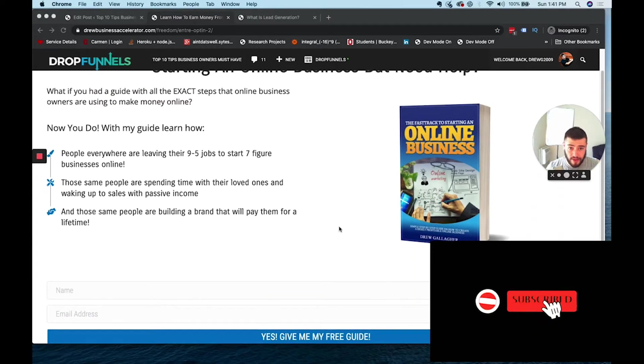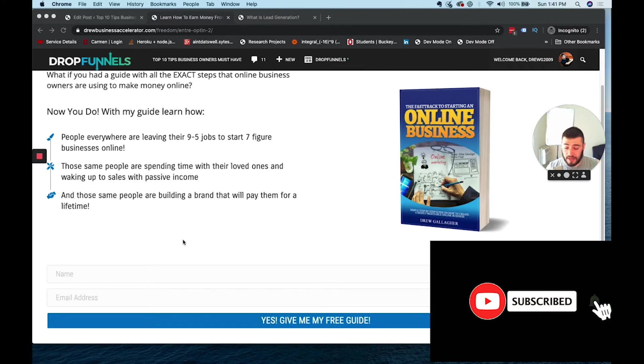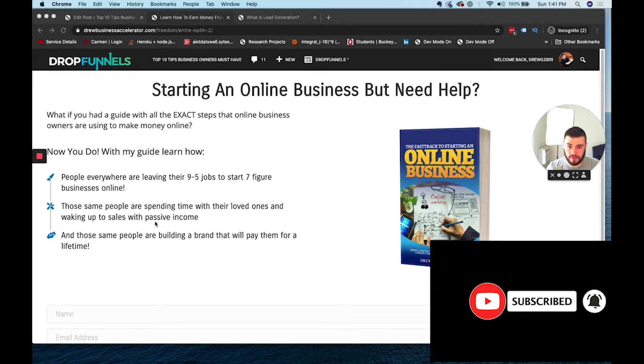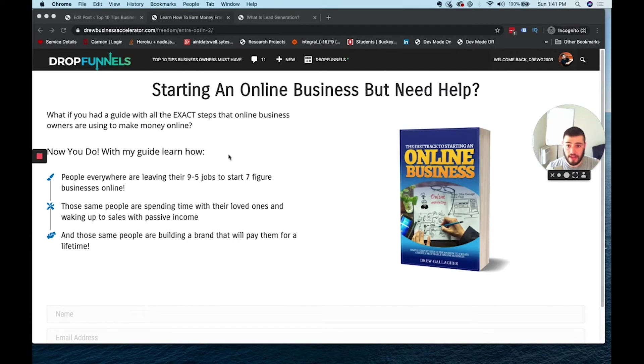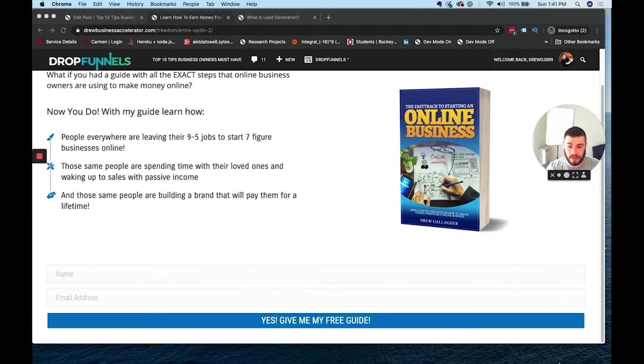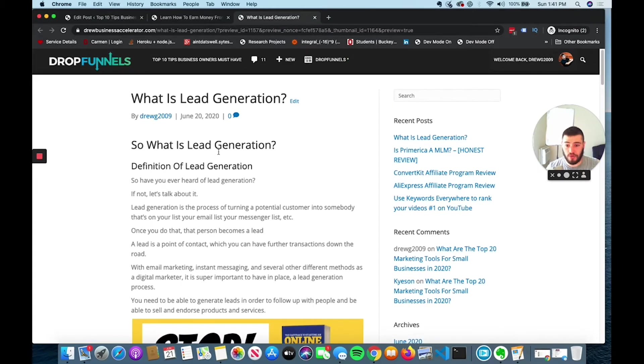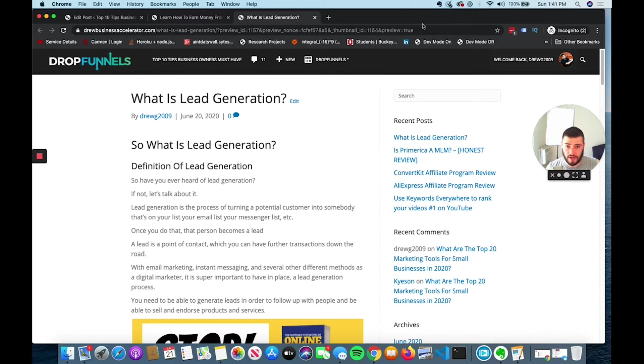What I have is a lead magnet, which is like an ebook, and it's free. Then people will fill in their information down here. You can build an opt-in form doing this. But to get traffic to your website to begin with, you have to create content around keywords.